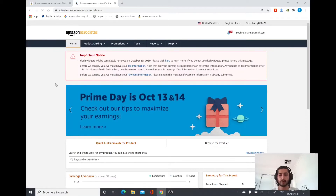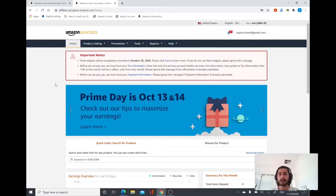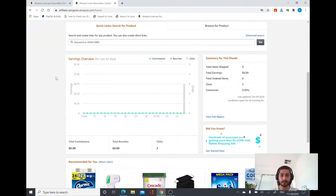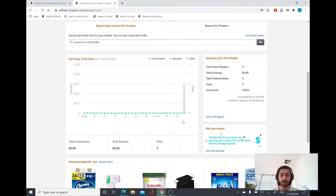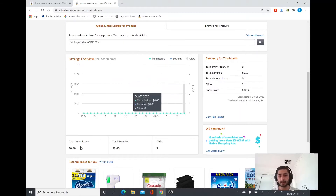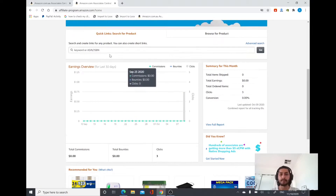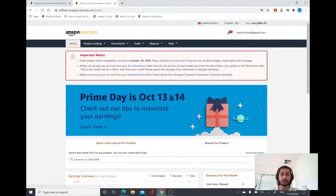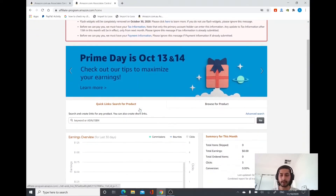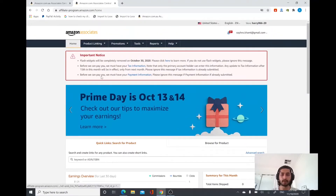Once you have entered your details it will take you to the product homepage — this is your dashboard for Amazon affiliate. Here you can see different information such as total commissions, total bounties, clicks, how many clicks you got, and how much money you are earning. But first you need to learn how to create a link and put it in your website, YouTube descriptions, or mobile apps.